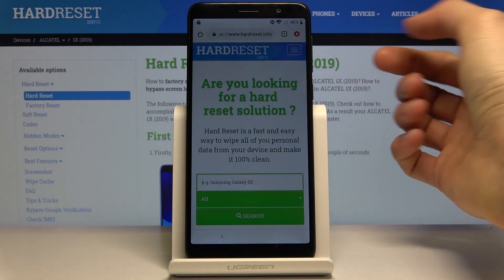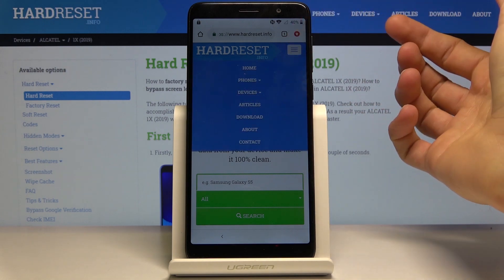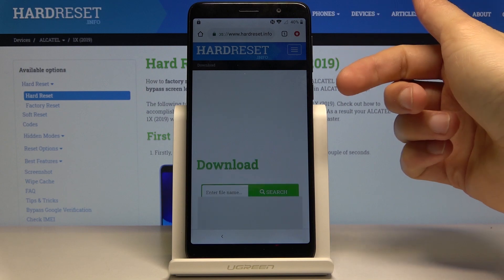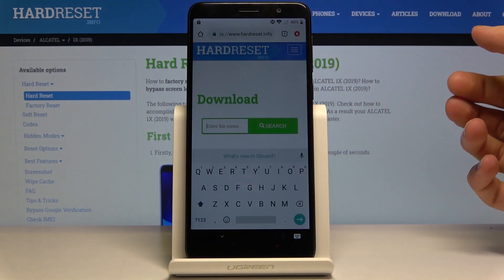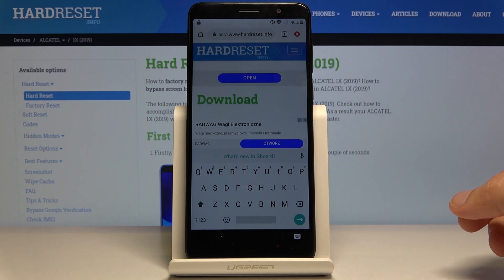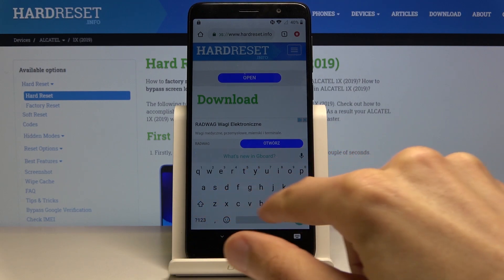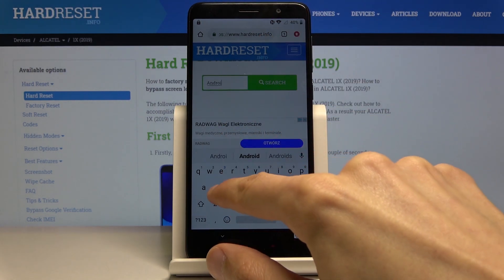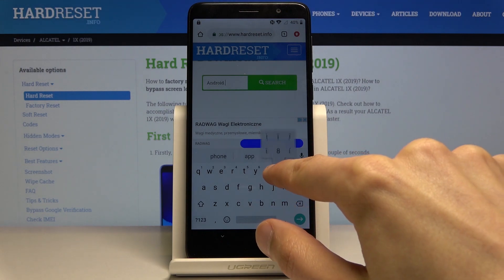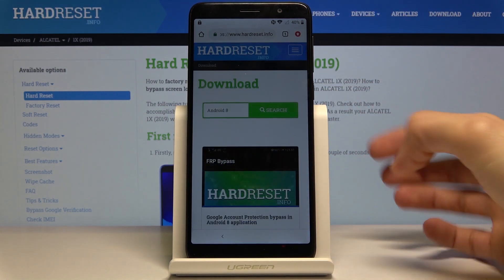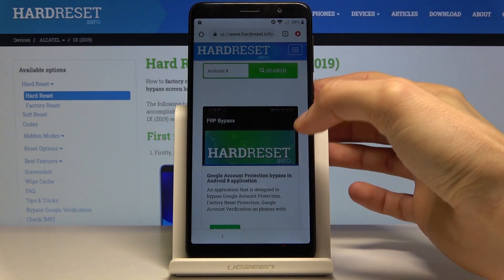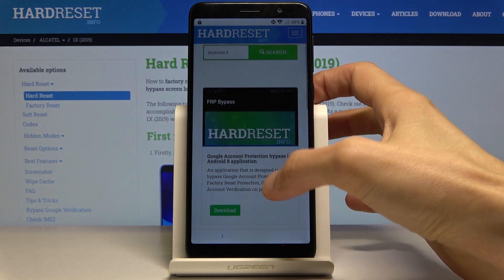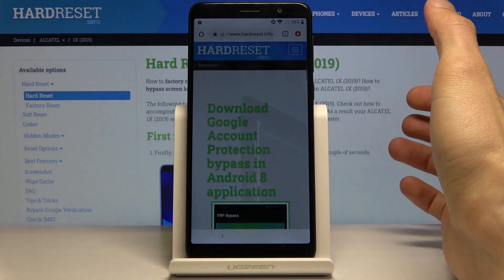Once you're on the website, tap on the three bars and go to the download category. You can see there's a download search field — tap on it and search for Android 8. It's the first and only thing you will find here: FRP bypass, Google account protection bypass, Android 8 application. Tap on the download button right there.